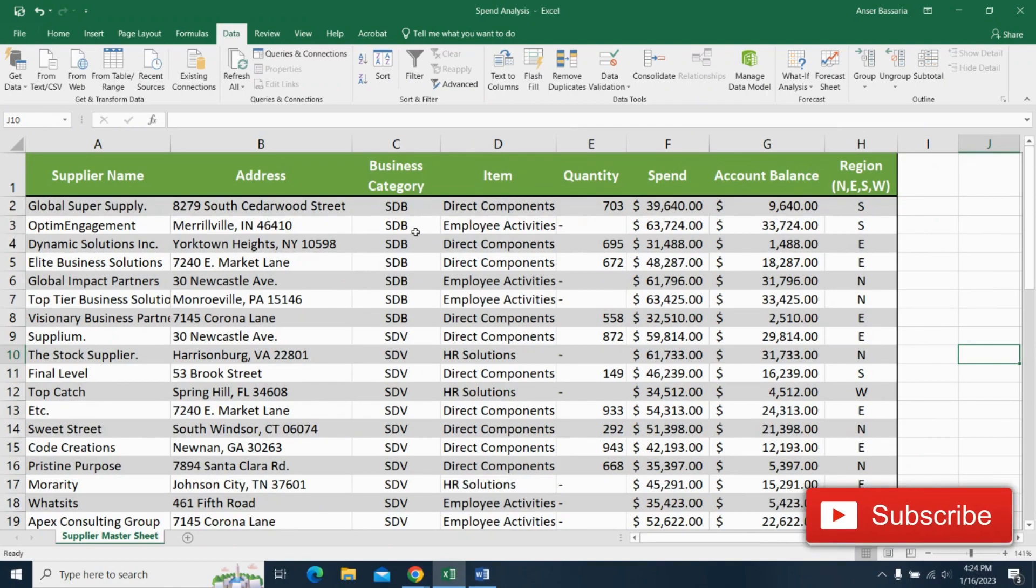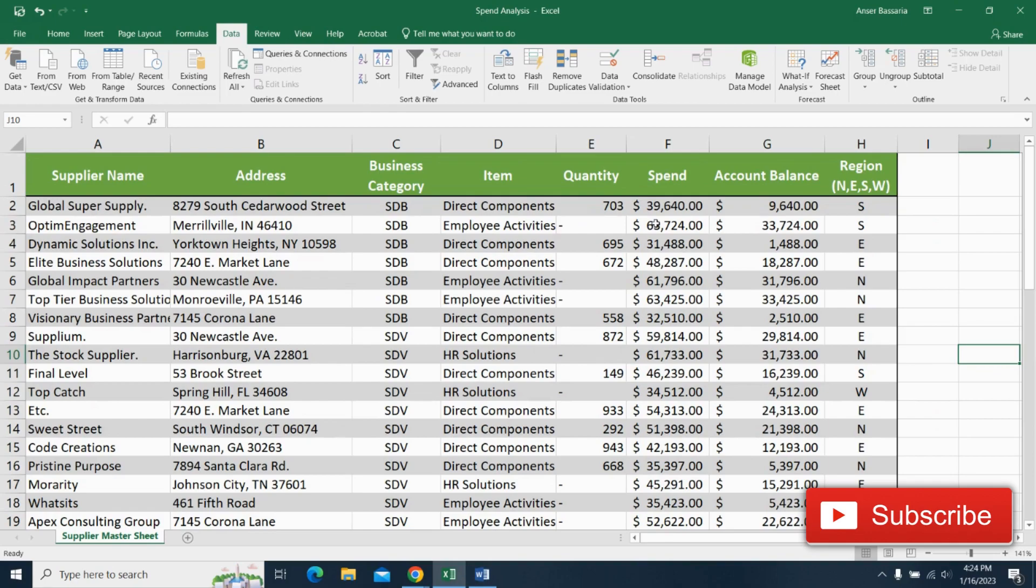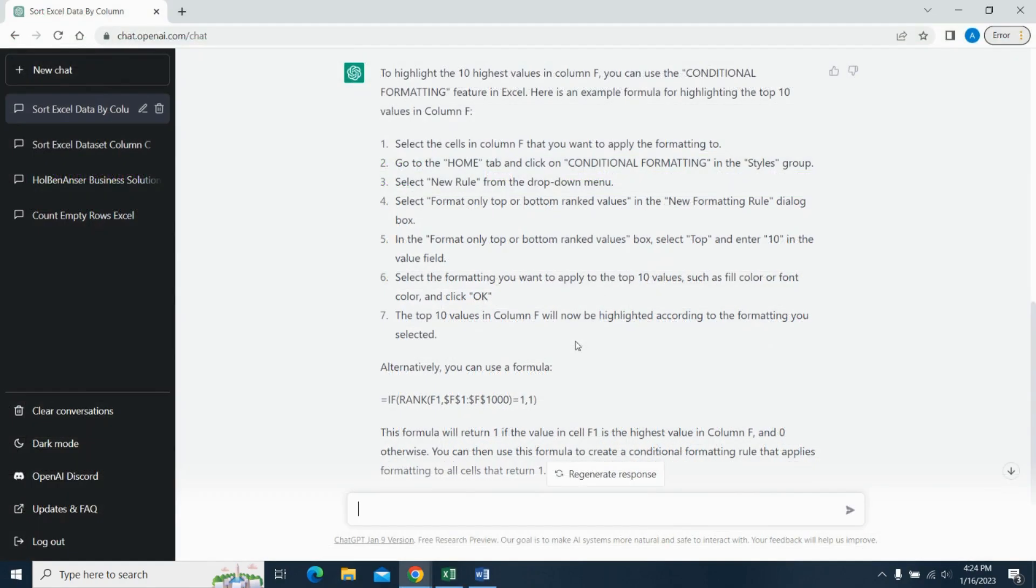Now, that was easy, but what if we want to do something more complicated? Say we want to highlight the top 10 highest dollar values in column F. How would we do that? Coming back here into ChatGPT, I've asked how I can highlight the 10 highest values in column F.